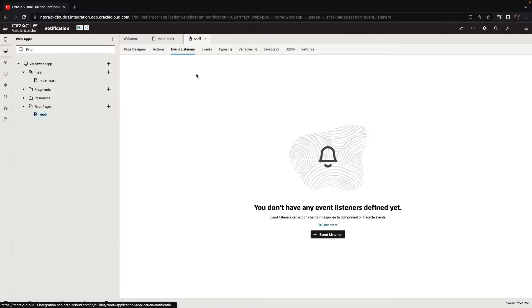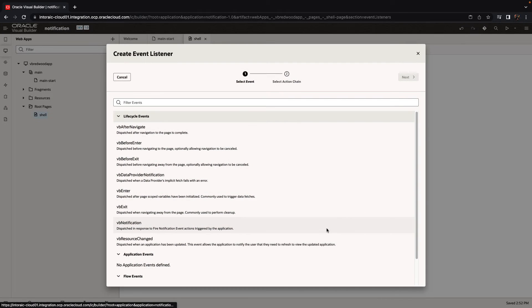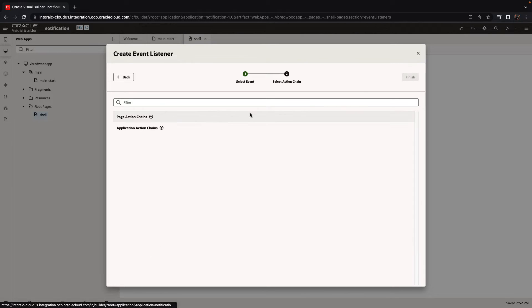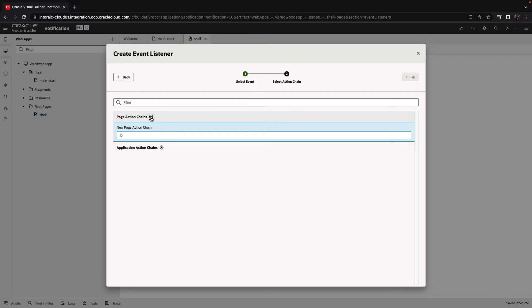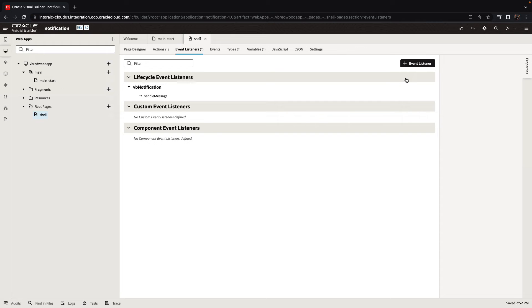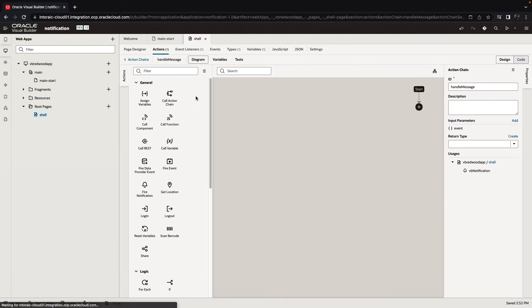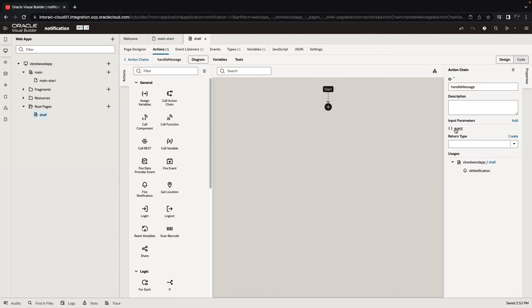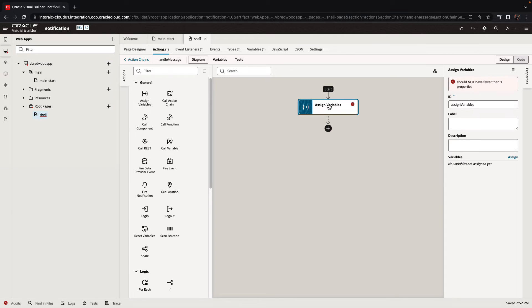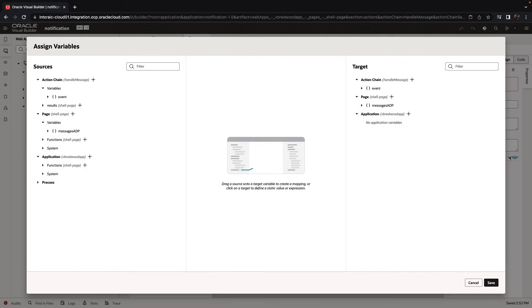All right, so now that we have the ADP, let's add an event listener to handle what happens when a notification is fired. So we'll use the VB notification event, and we'll define a new action chain at the page level for handling the messages. Let's go over and in this area, you're going to see you get an event parameter.